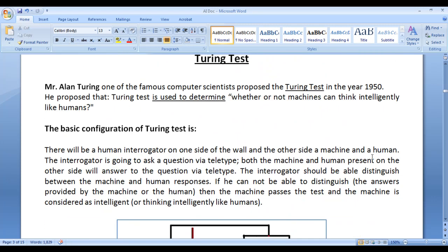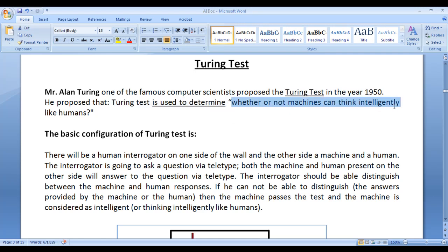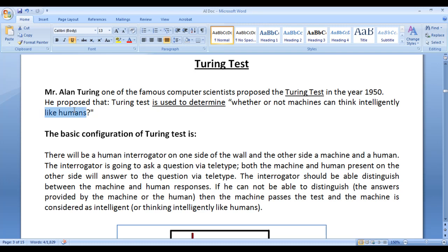In this video tutorial I would like to discuss the Turing test. Alan Turing, one of the famous computer scientists, proposed the Turing test in the year 1950. He proposed that the Turing test is used to determine whether or not machines can think intelligently like humans.